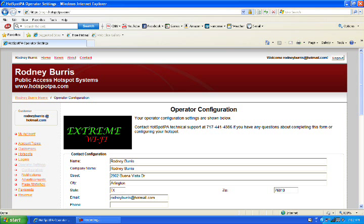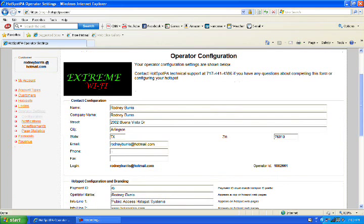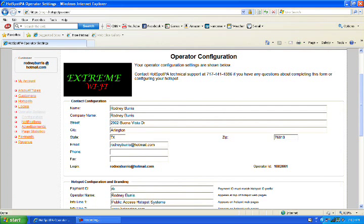Now that we're at the operator's configuration page, if we look to the left, we have My Account, Account Types, Customers, Hotspots, Logins, Notifications, Advertisements, Page Statistics, Payments, and Revenue.